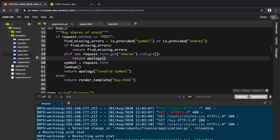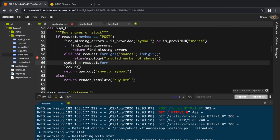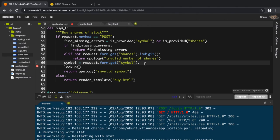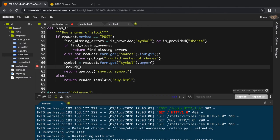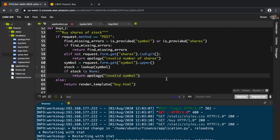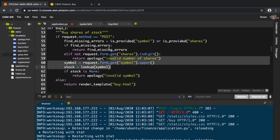Let me fix the quotes — I'll say 'invalid number of shares'. The symbol can be retrieved with request.form.get('symbol').upper(), because the lookup function probably takes an uppercase string. Then stock equals lookup(symbol), and if stock is None I return apology 'invalid symbol'. Now all the error checking is done.